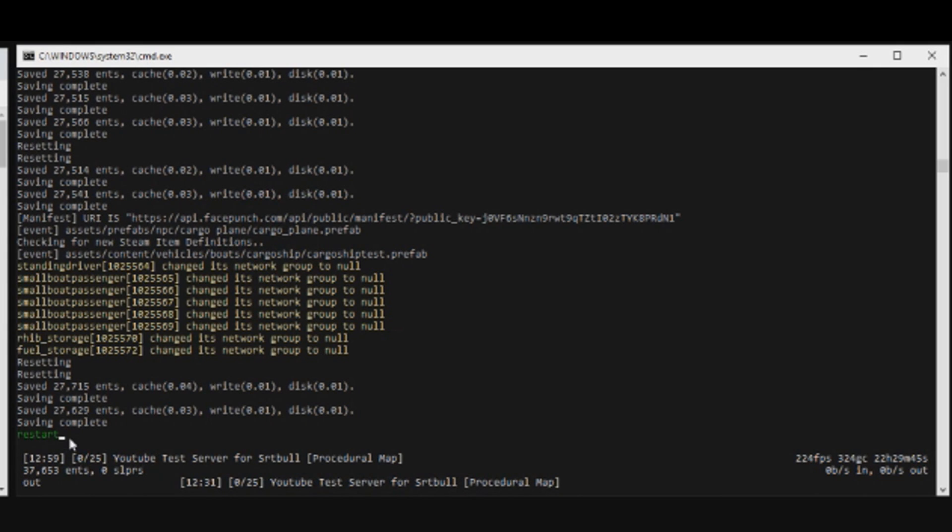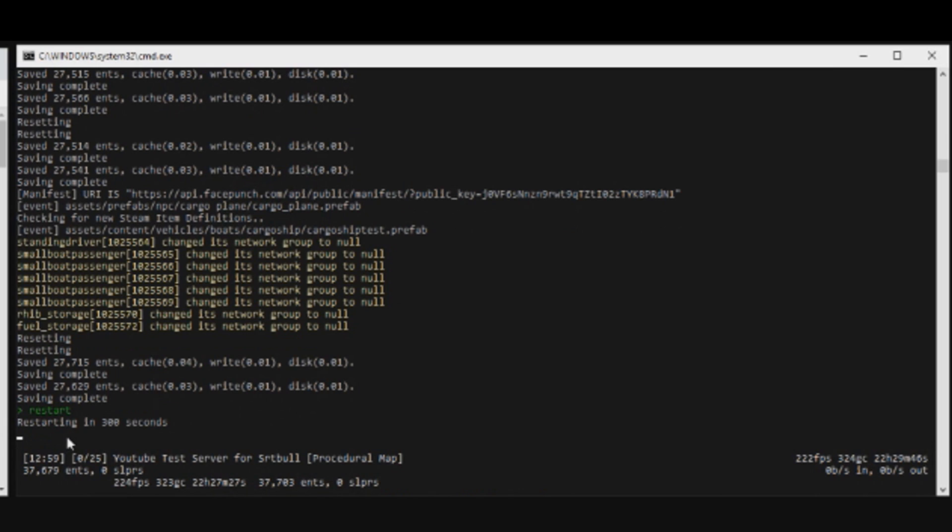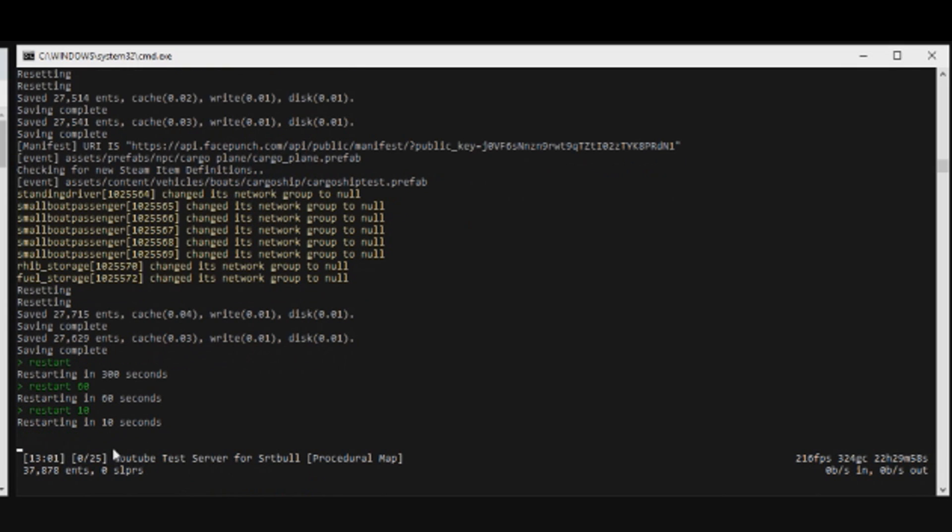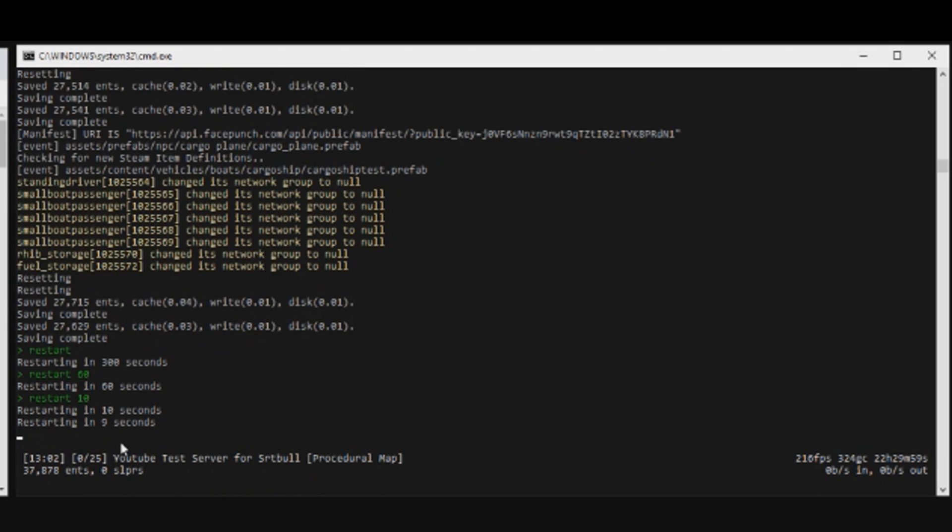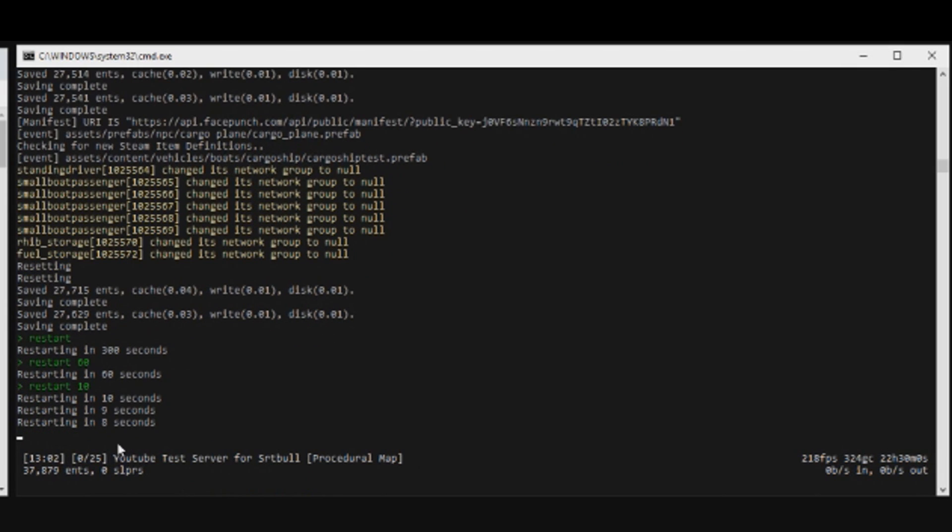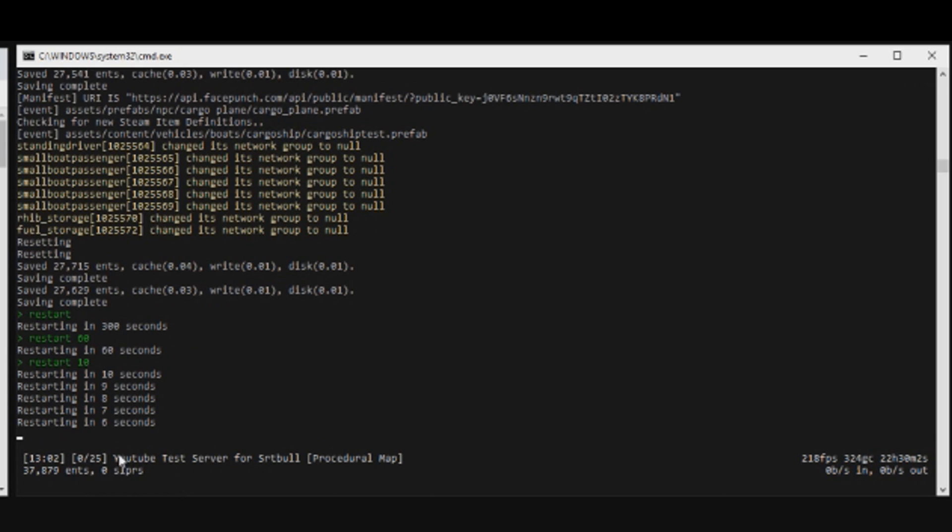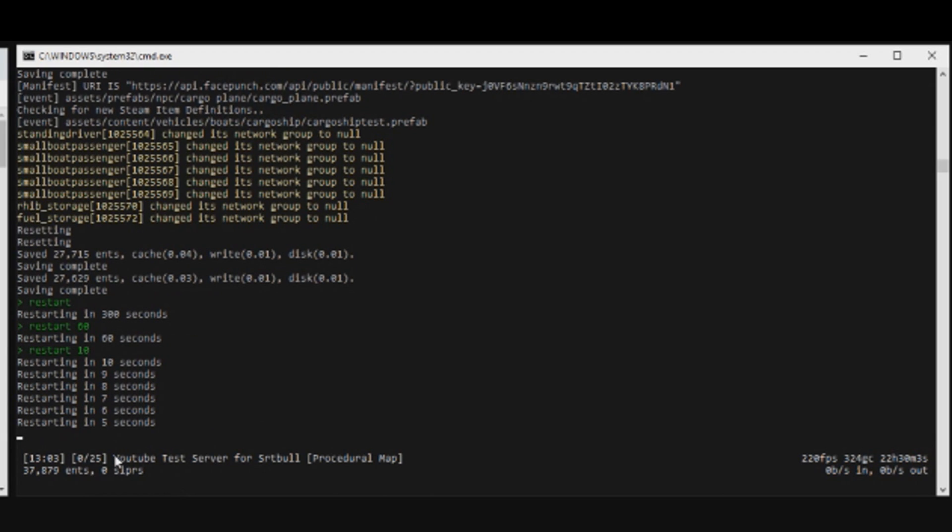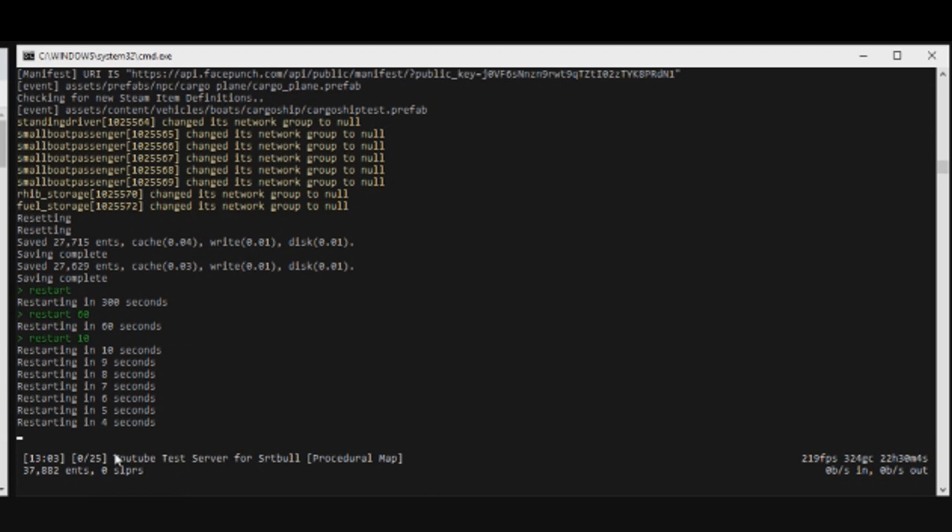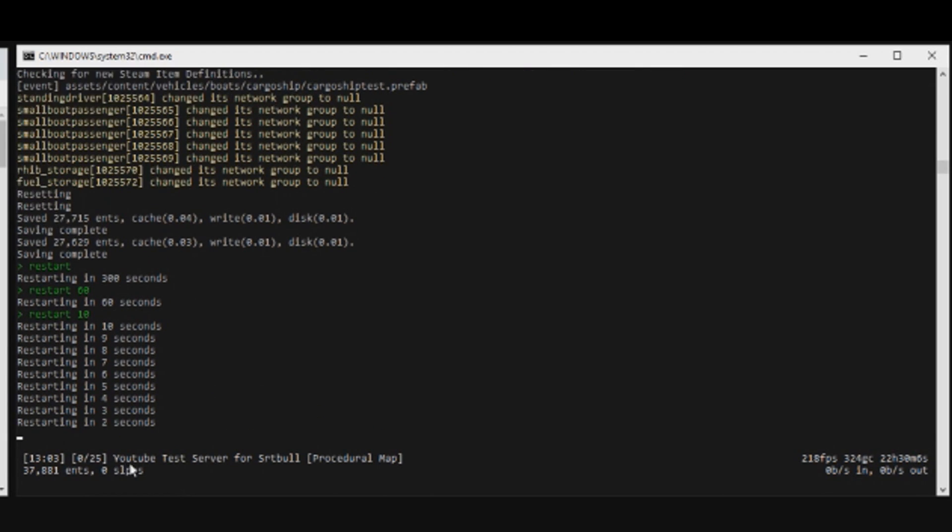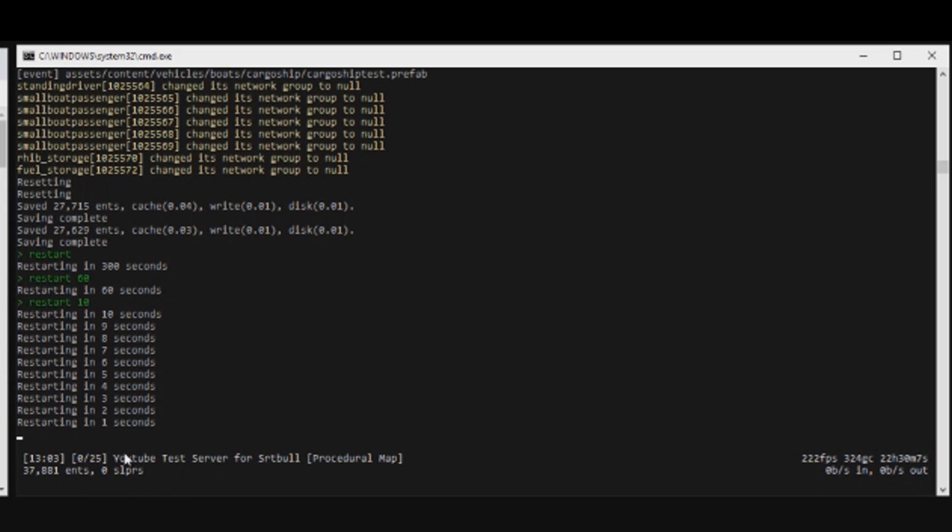The first thing that we need to do is shut down our server. Right here we can just type restart. If we just type restart, it'll automatically start a five-minute countdown to restarting the server, and you can change that too. You can do restart 60 seconds or restart 10 seconds, which is what we're going to do.